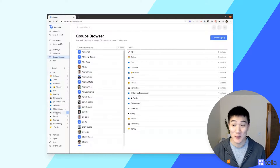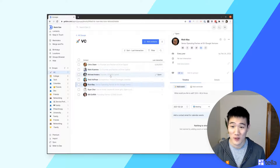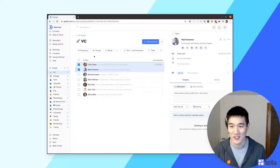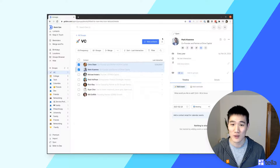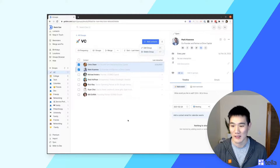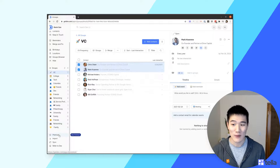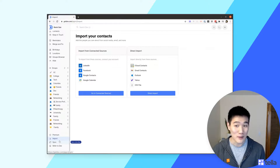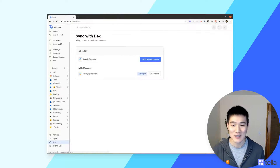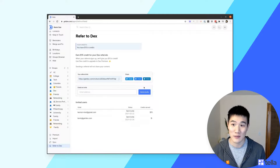There are a few more useful things to know. In the groups menu on the left, clicking a group shows only contacts for that group — you can open contacts, select multiple, and use shortcut actions. To edit or delete a group, use the menu that appears. The entire sidebar is scrollable and includes options to upgrade to Dex Premium, import other contacts, sync different calendars, share contacts between accounts, and refer Dex to others for credit.